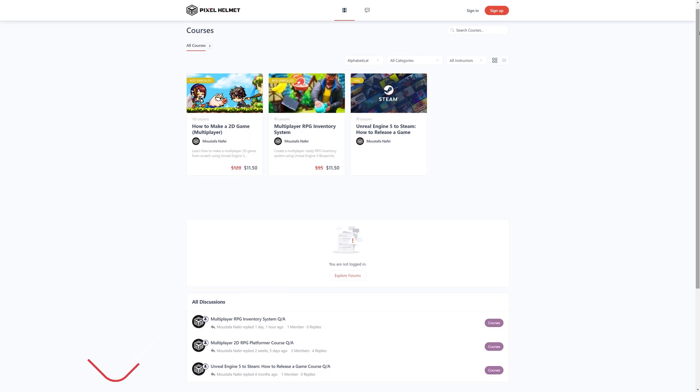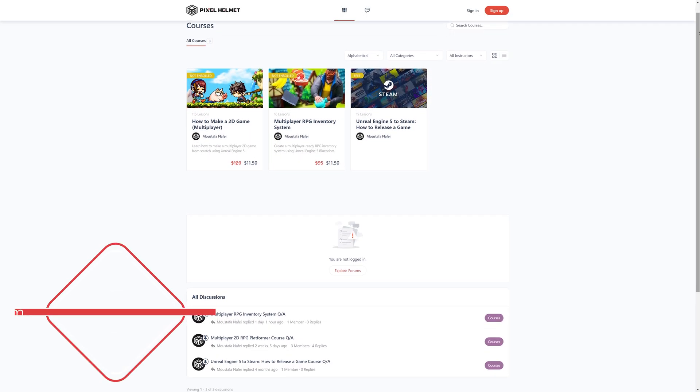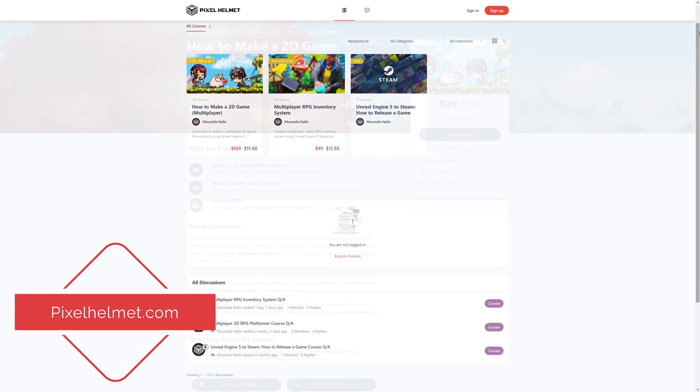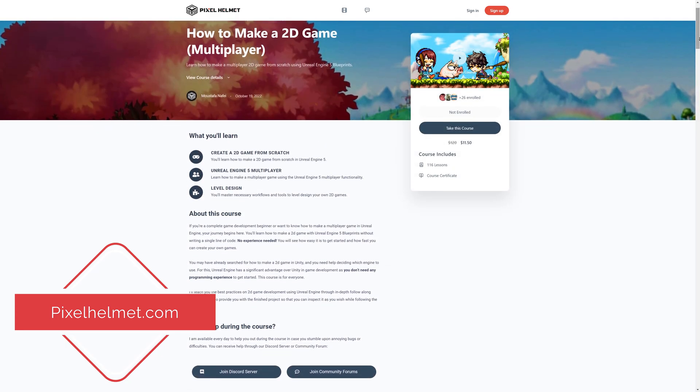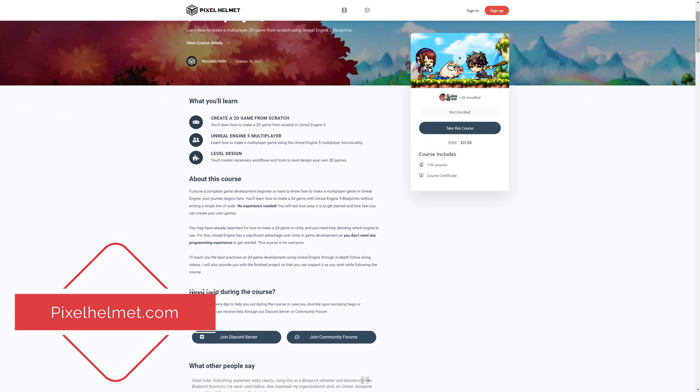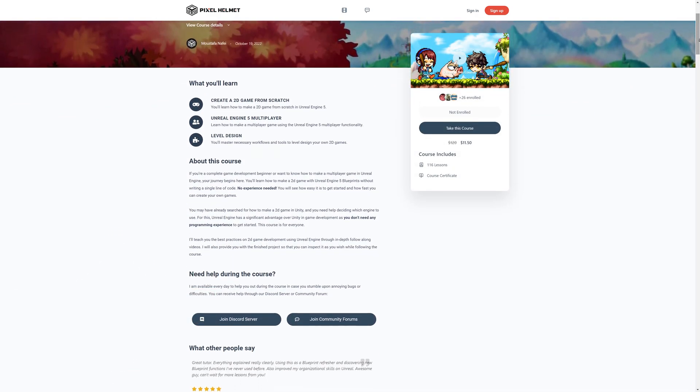If you're interested in in-depth game development courses, please visit my website, pixelhelmet.com, which you can also find in the description below.